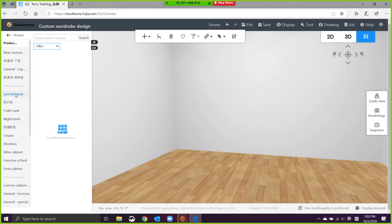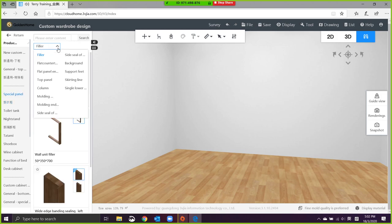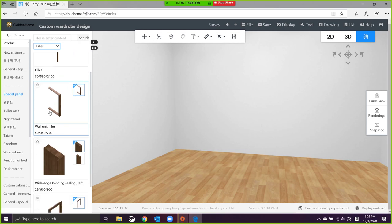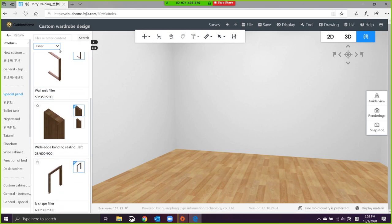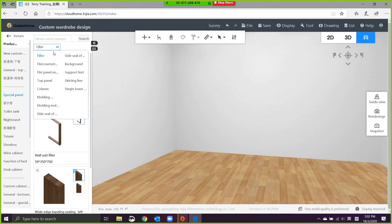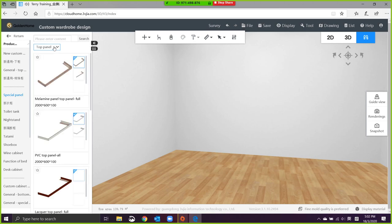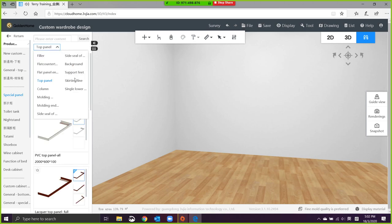Look at the special panel. This special panel area is all the panels that we are using. There's an infill, there's also top panel, there's also side panel.